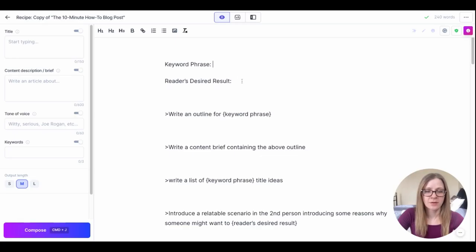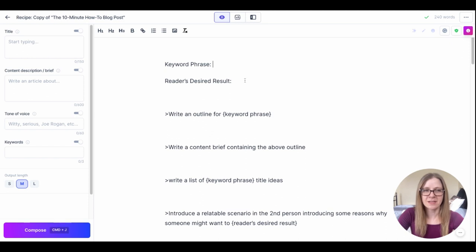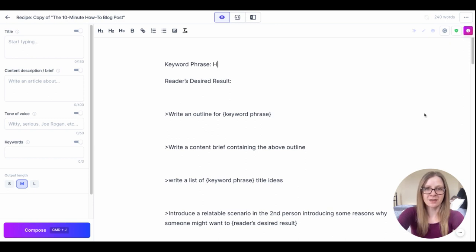Once you're on the screen you're just going to click this purple button that says run and it's going to start a new document for us but it copies over all the commands. At the top here we just have a couple fields we need to fill in: keyword phrase, so that would be the how-to topic that you're going to cover in the article, and the reader's desired result which basically is the same thing but you're just removing the how-to.